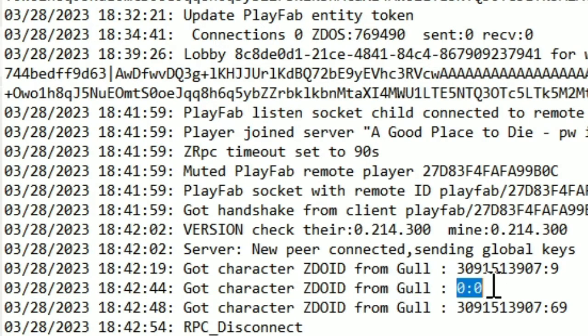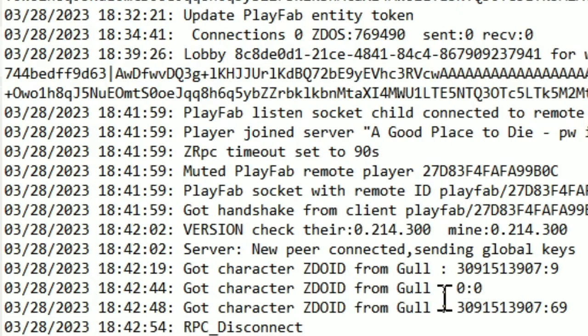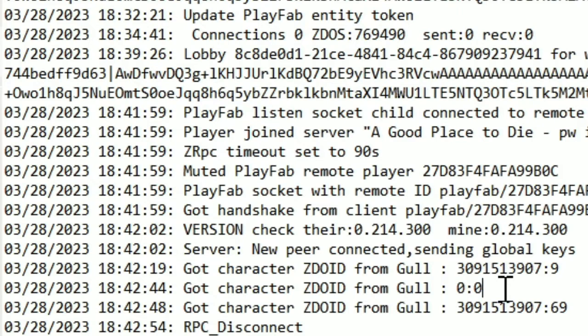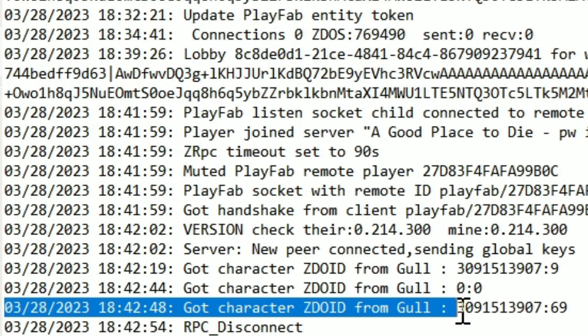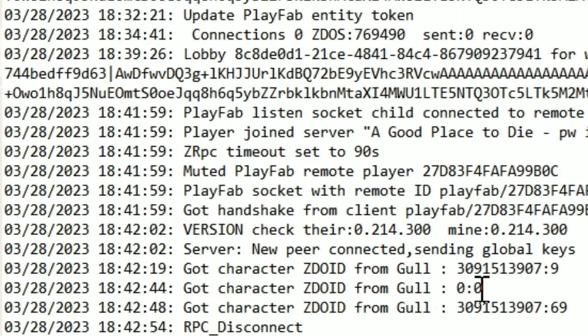So this is how you know somebody died. When you see this zero zero ZDOID thing, that means that somebody died and went back, I assume to the center of the world. It might also show a zero zero even if they just go back to their spawn point. I honestly don't know.